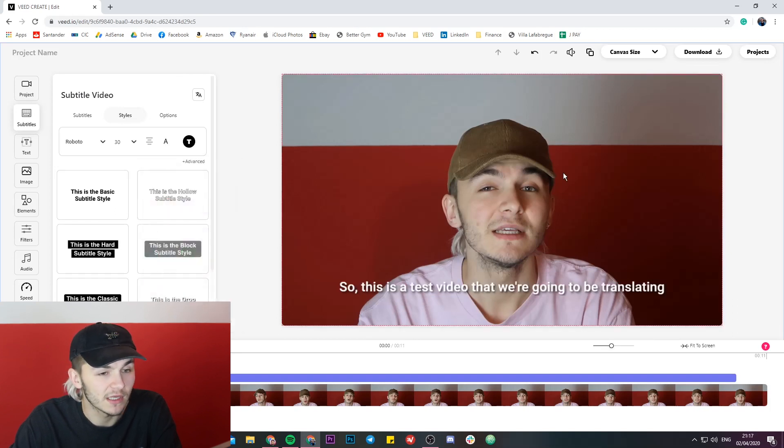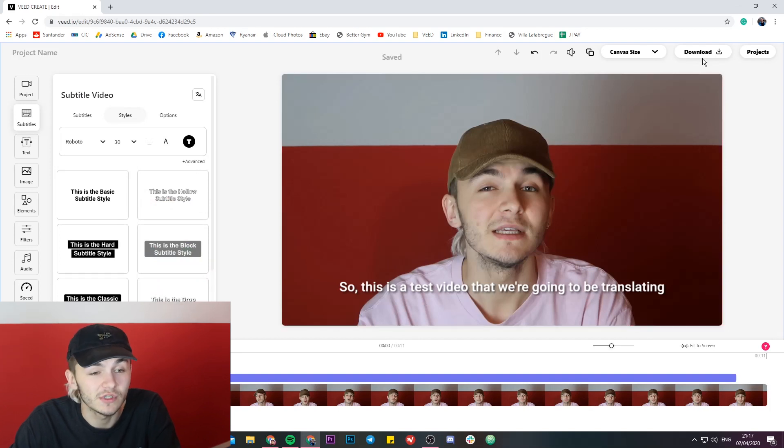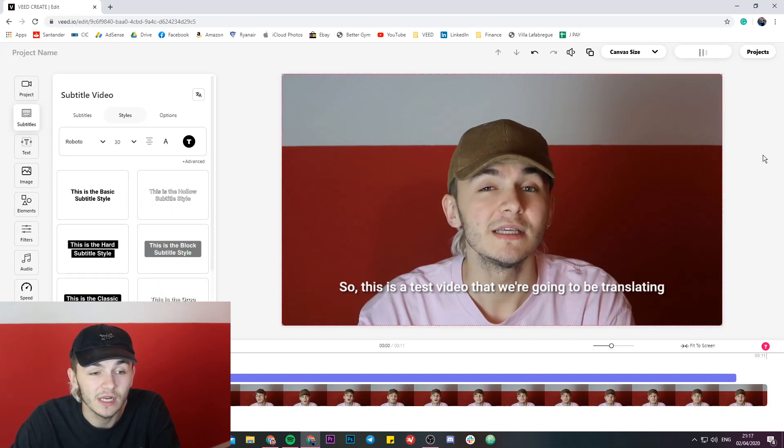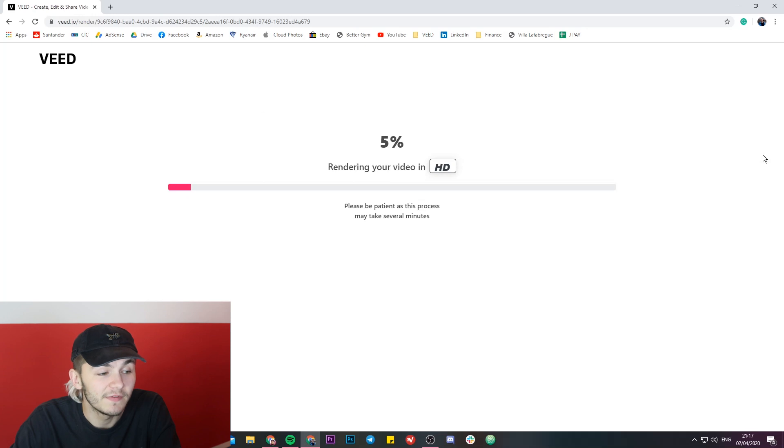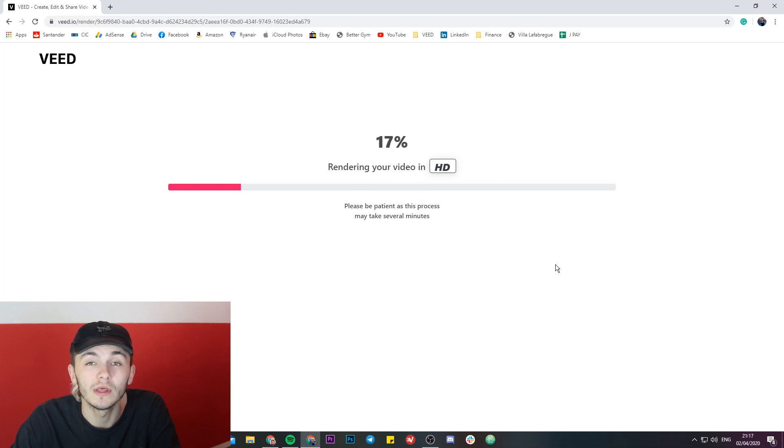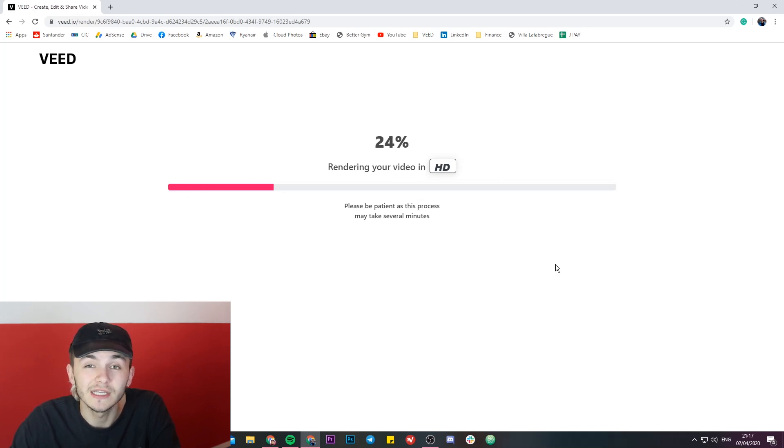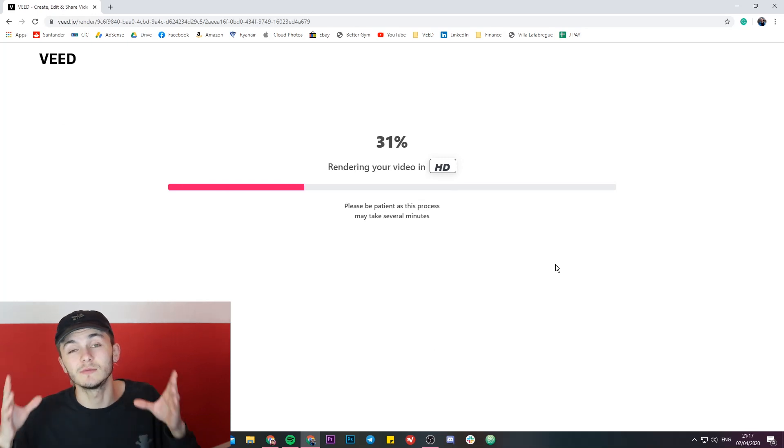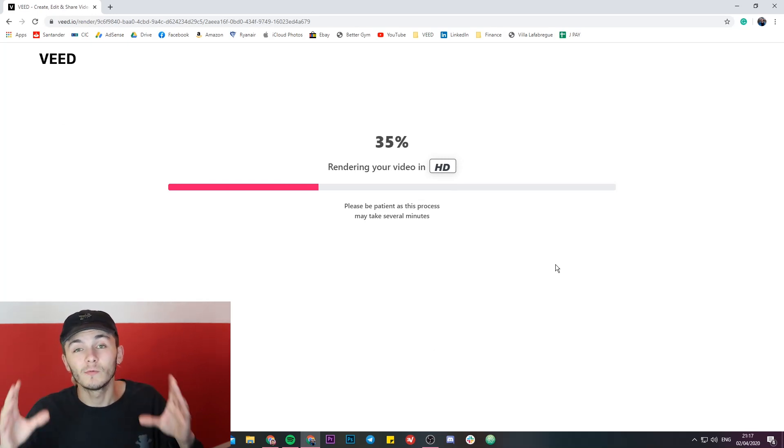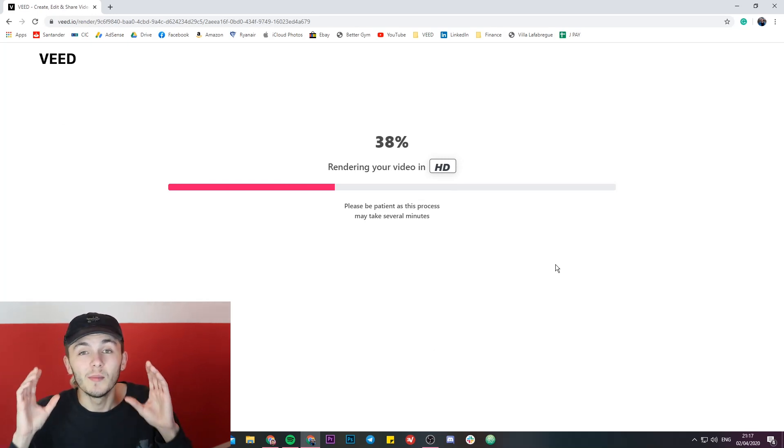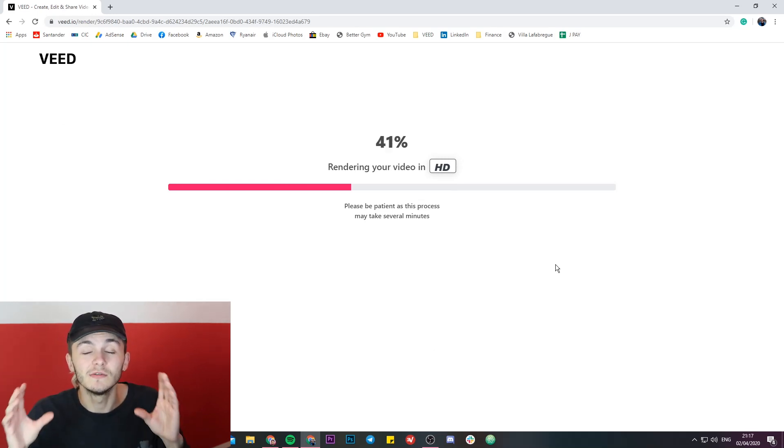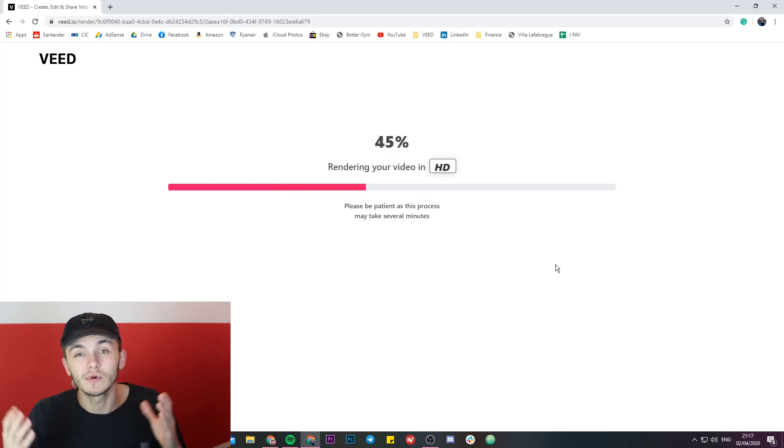And then once you are happy with your subtitles, literally all you have to do is just head over to this download button. You click this download button, and then Veed is going to start rendering your video with the subtitles hard-coded into it. It's going to render the video with the subtitles baked in, rendered in, burnt in to the video, however you want to call it. And that is how you hardcode subtitles into your videos.